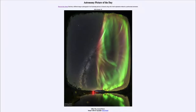Greetings and welcome to the Introduction to Astronomy. One of the things that I like to do in each of my introductory astronomy classes is to begin the class with the Astronomy Picture of the Day from the NASA website, that is apod.nasa.gov/apod.